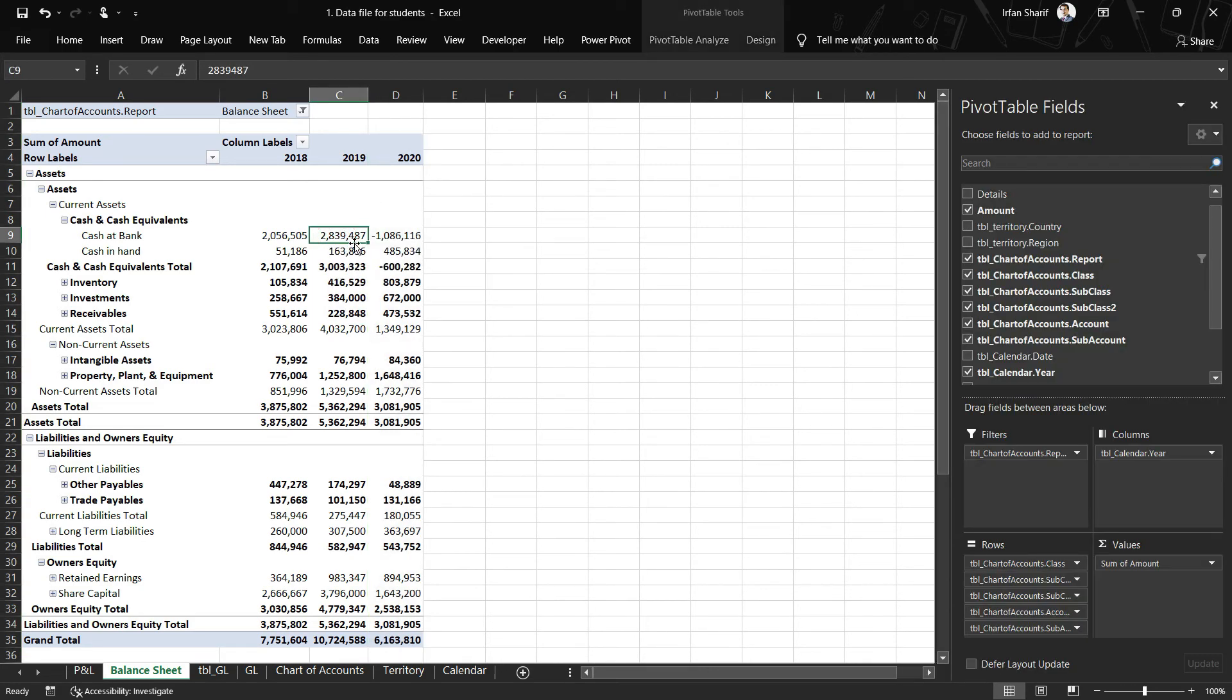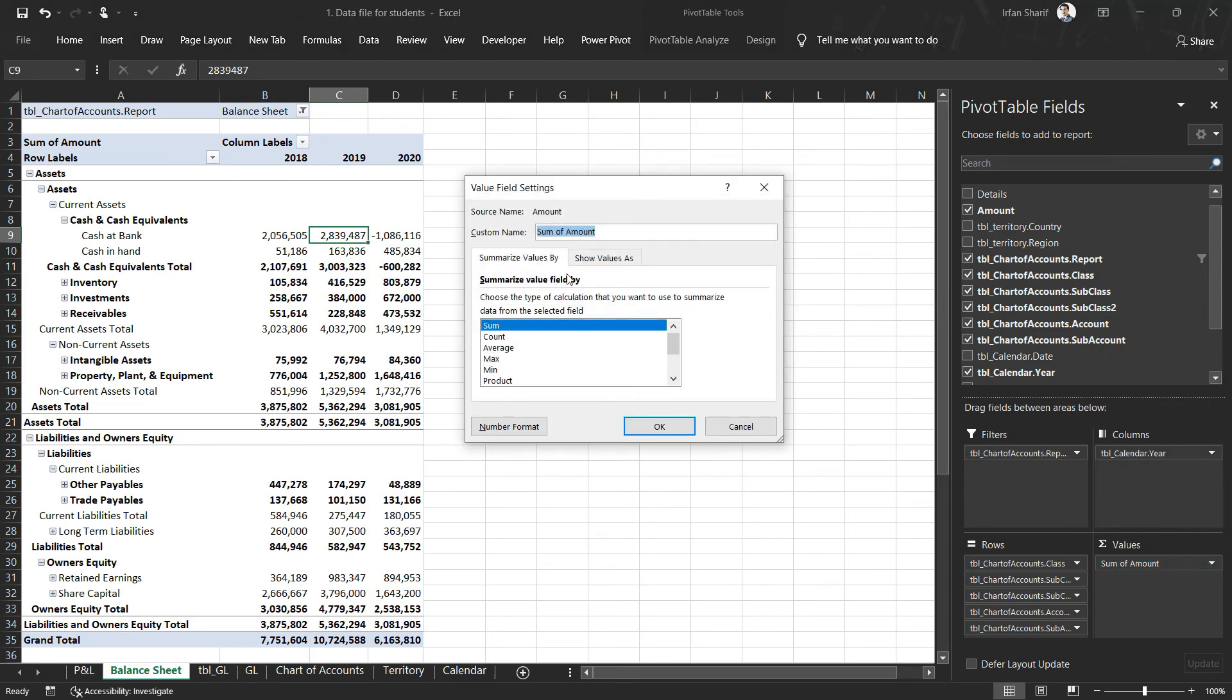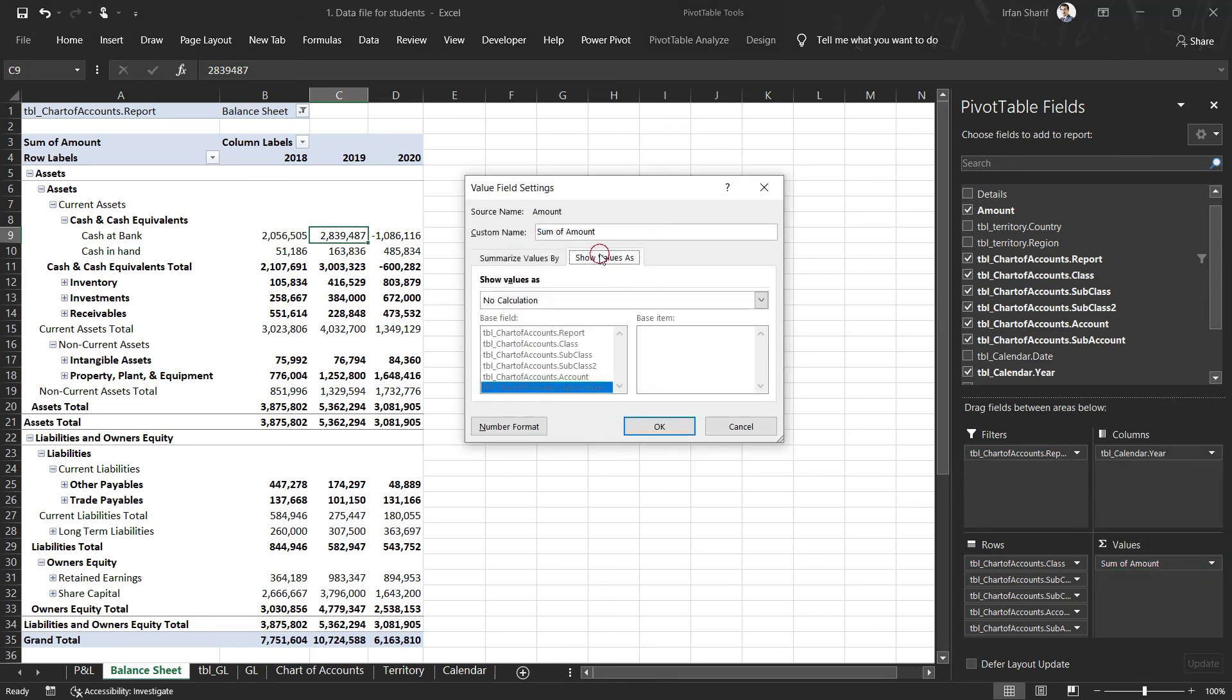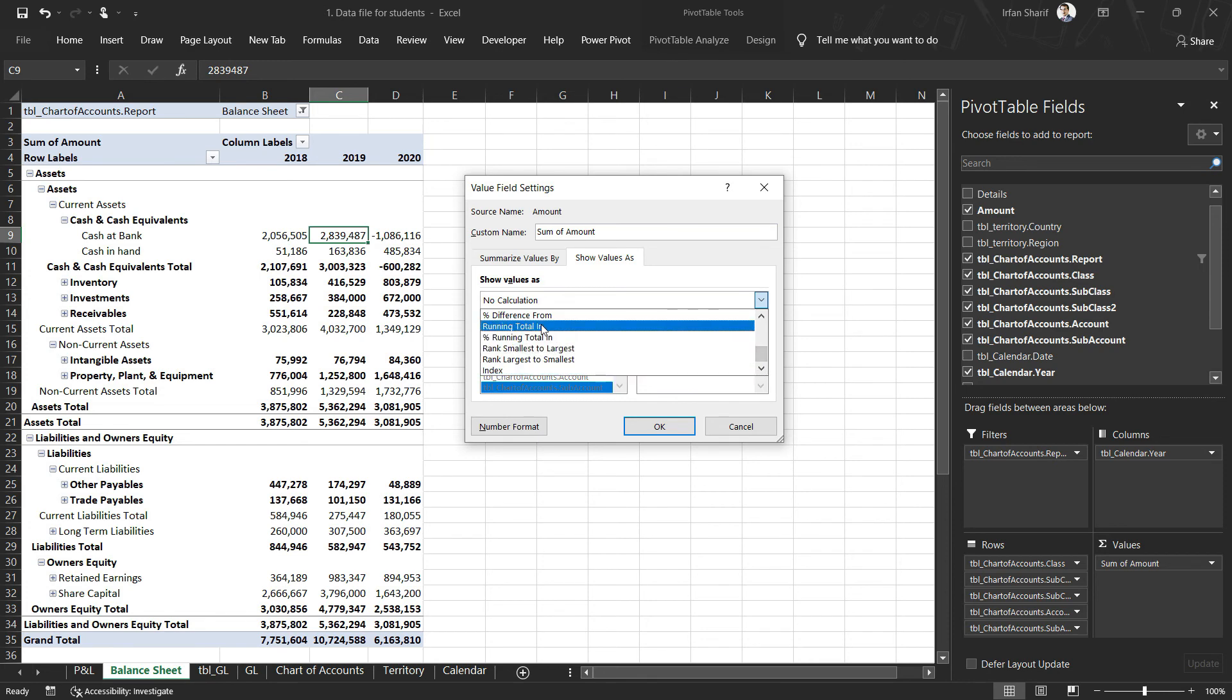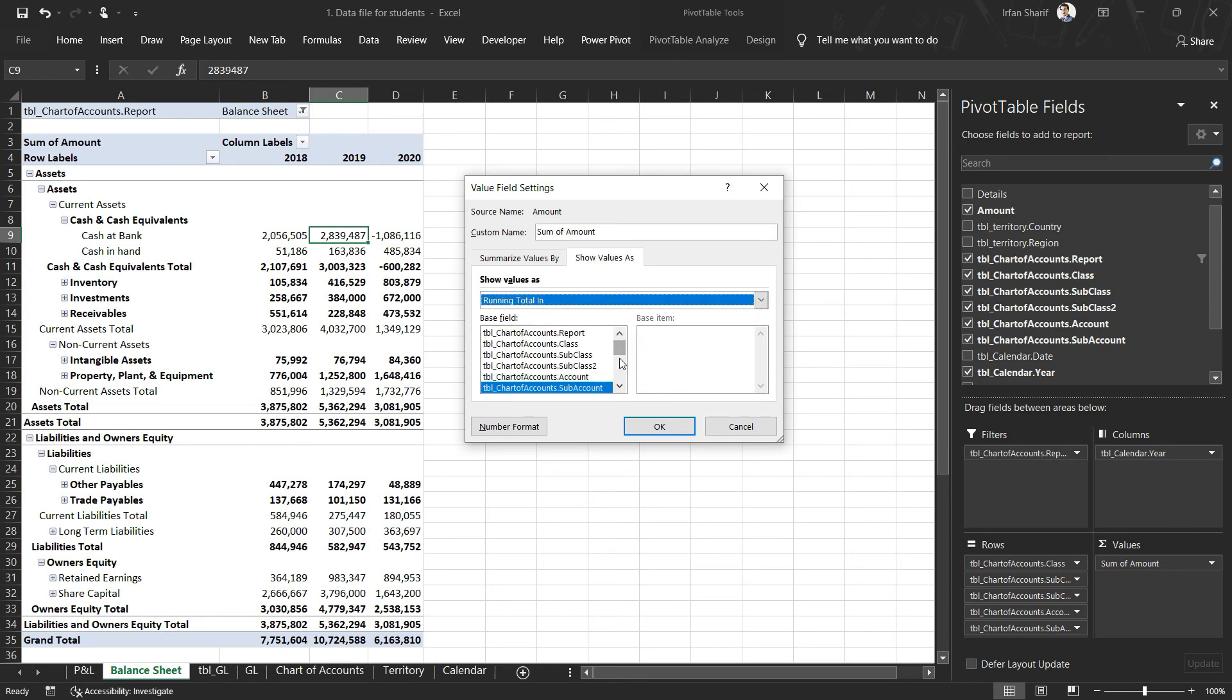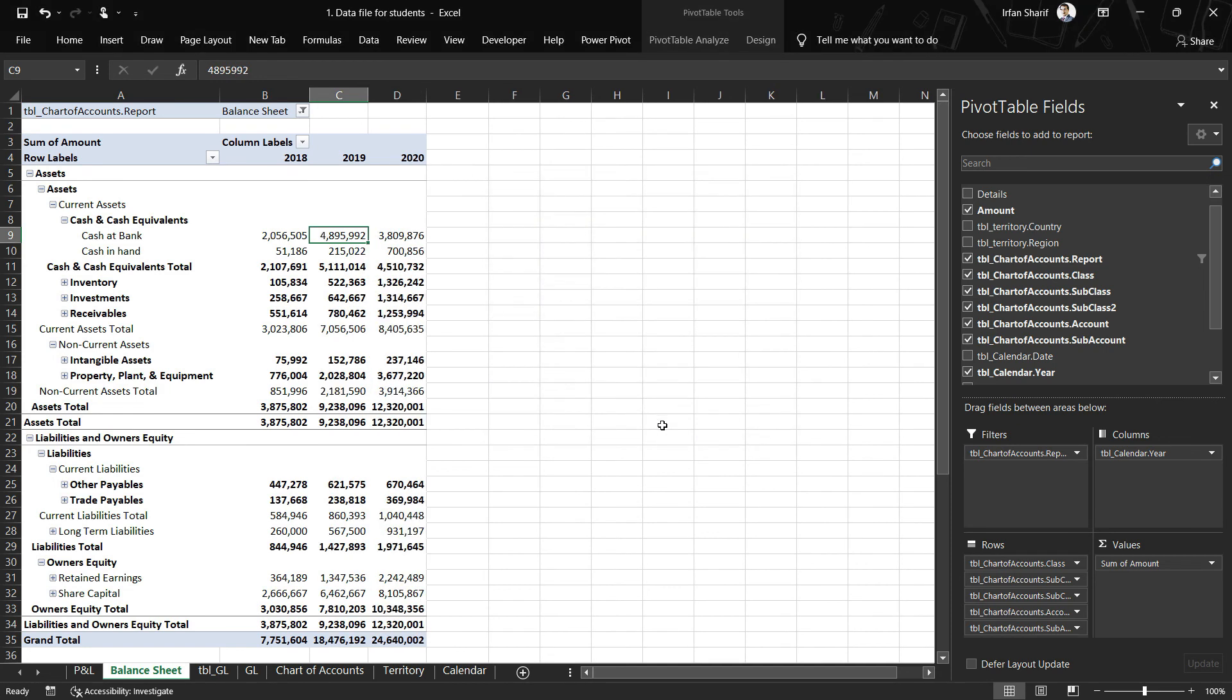To fix that, we have the option here in pivot tables. I will go to this value field settings, and I will go to show value as, and I will say please perform a calculation. That calculation should be calculate the running total. Now the next thing that Excel is asking me is on which basis you want to calculate the running total. I will be selecting here, and once I do that, you will see that my values have now changed.